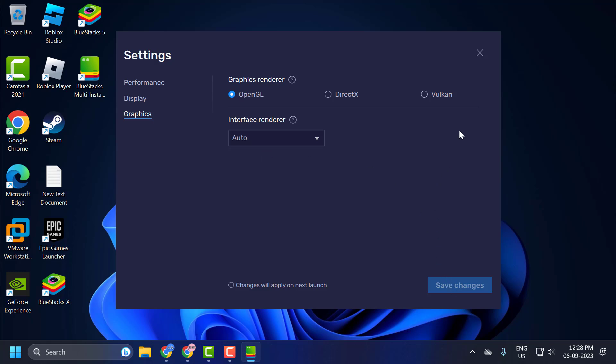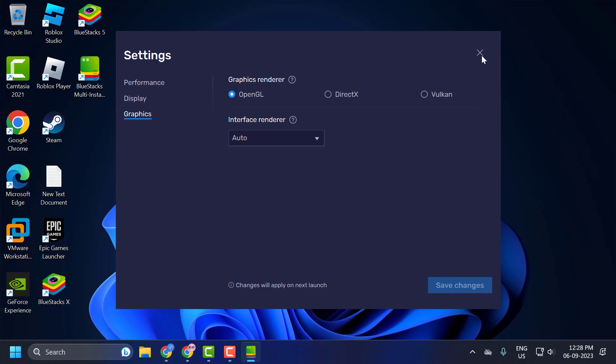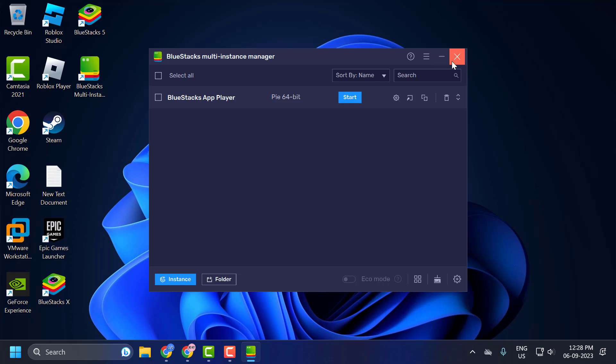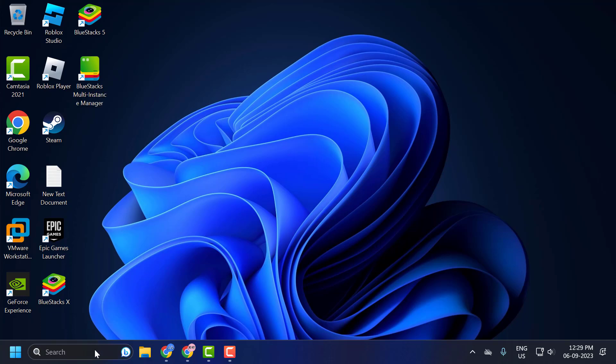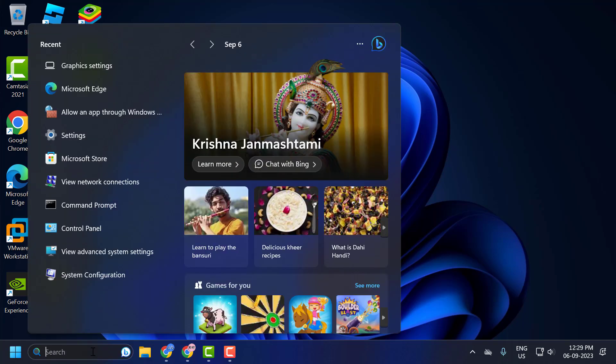After that, close out of here. The second step is to change graphics settings. To do this, go to the search menu and type 'graphics settings'.